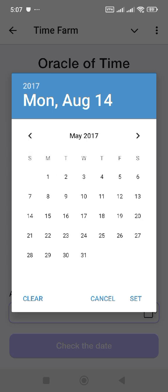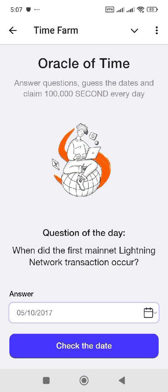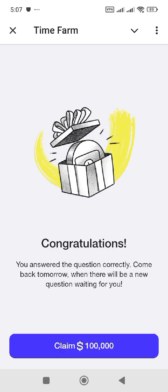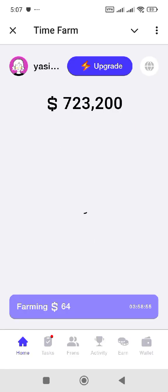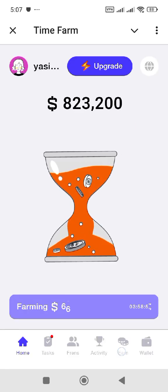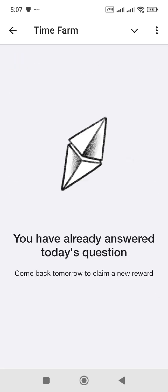Now we will move on to the date, which is the 10th of May 2017. Just click on that and claim your reward for the day, because I got my answer correct. Thanks for watching this video.